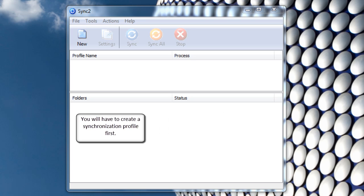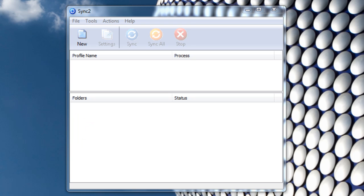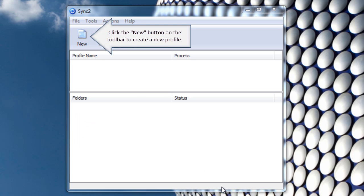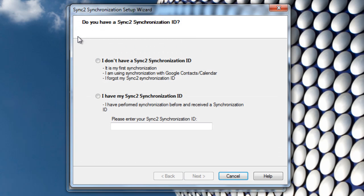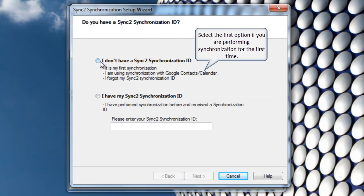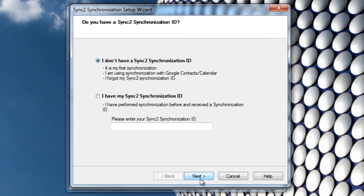You will have to create a synchronization profile first. Click the New button on the toolbar to create a new profile. Select the first option if you are performing synchronization for the first time. Click Next to proceed.